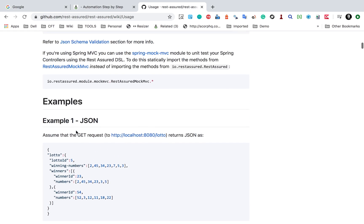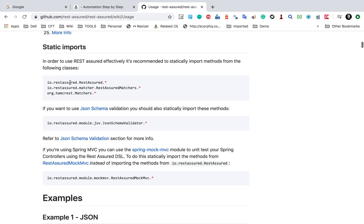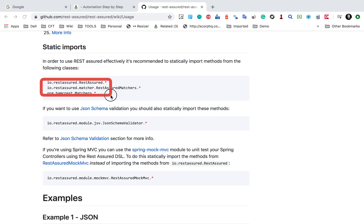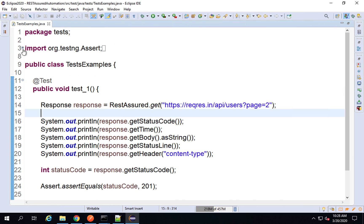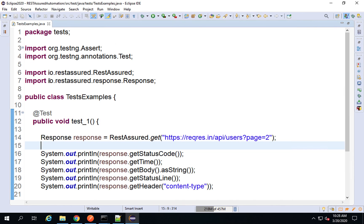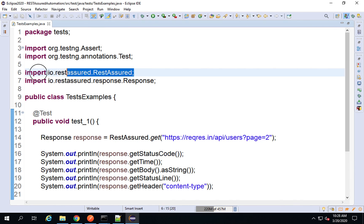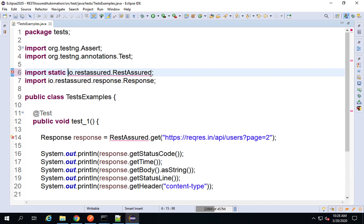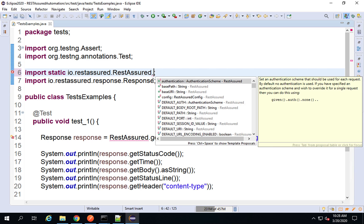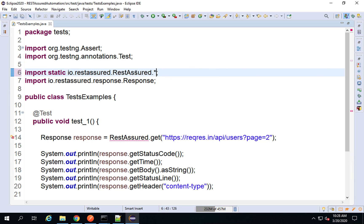So how do we do this? It says we can do a static import of these libraries. Let us do that. If you check our imports, this is the same class we created in our last session, and I can import the REST Assured class in a static way. I can say: import static RestAssured.*